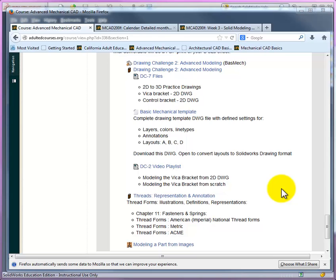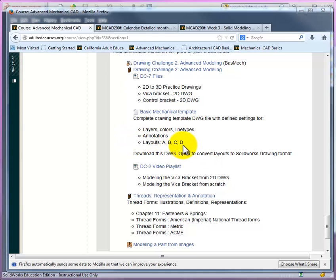Alright, in this video presentation, we're going to take a look at converting a 2D DWG mechanical template that contains several layouts, size A, B, C, and D. And we're going to open this in our SolidWorks program and convert it to a SolidWorks drawing template. So we're going to walk through all the steps here.